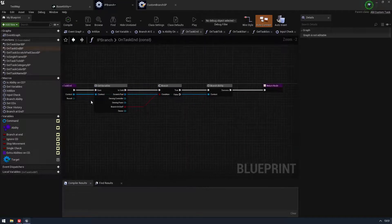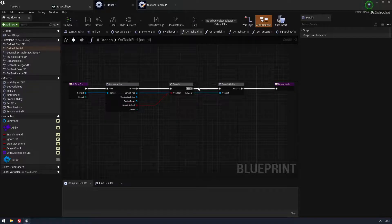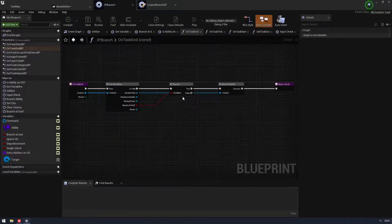Which is, again, it's just going to say, hey, am I branching at the end? If I am, cool, go for it. If I'm not, then just ignore it. It's not going to try and perform the ability.